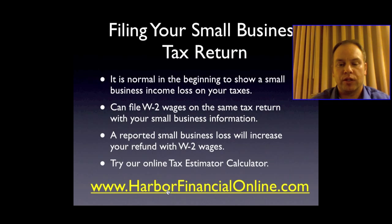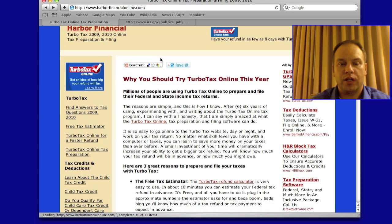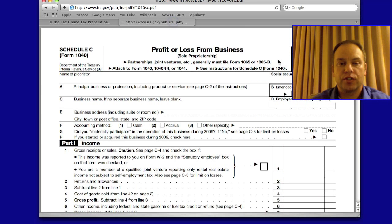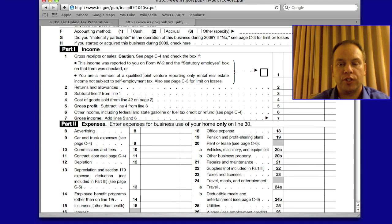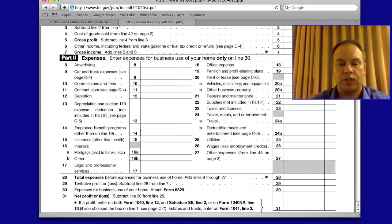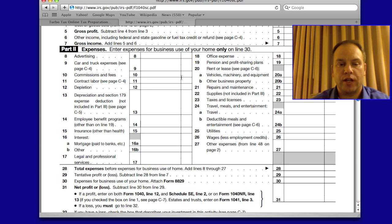I'm going to take you to the website real quick and show you Schedule C. Here's our website — harborfinancialonline.com — where you can use the estimator and prepare the return directly online. Here's Schedule C: the top part is your income, and Part 2 is going to be all your deductions. You'll find a box appropriate for whatever expense you have in Part 2. The home office deduction is a separate form, 8829, which gets attached — but if you do the return online, it provides all these forms to you.